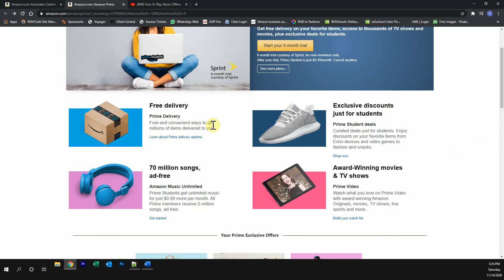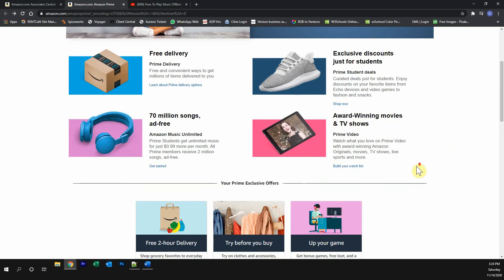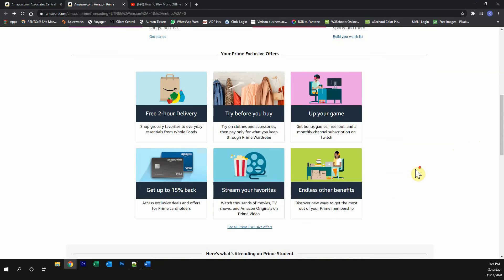so no normal shipping fees for you, exclusive discounts just for students, listen to 70 million songs completely ad-free, watch award-winning movies and TV shows, and then you get many other great Prime exclusive offers.